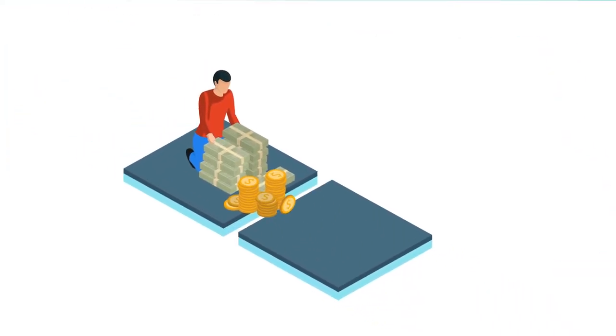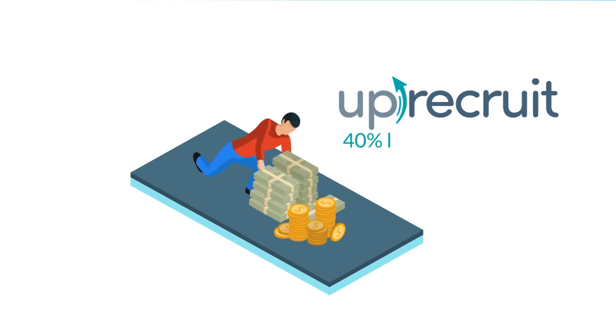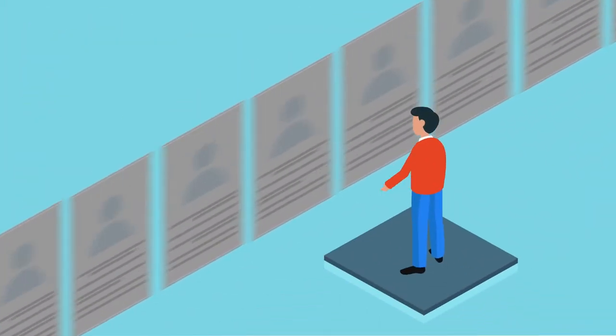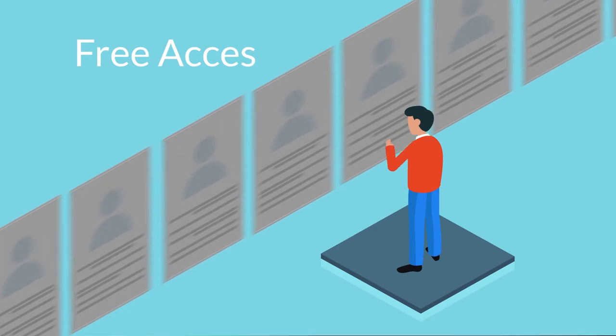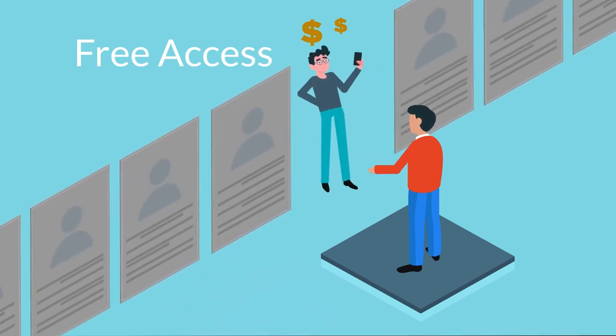And better yet, UpRecruit's straightforward pricing is 40% less than agencies. Access the platform for free and only pay after making a successful hire.